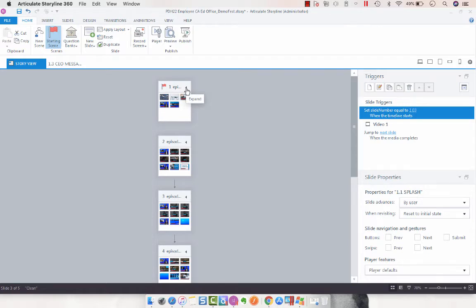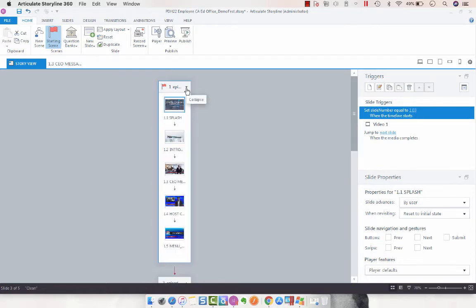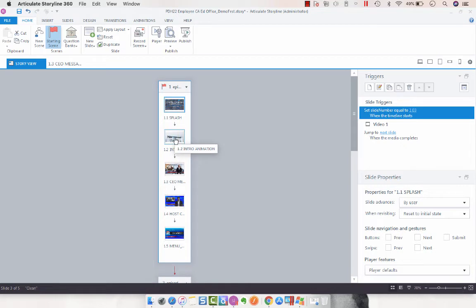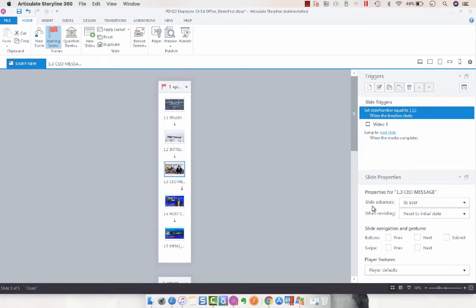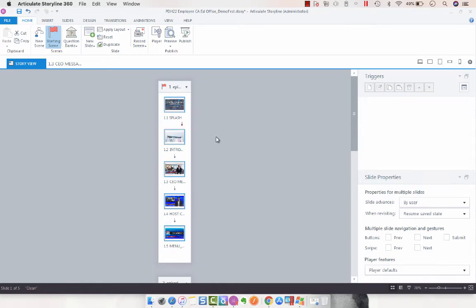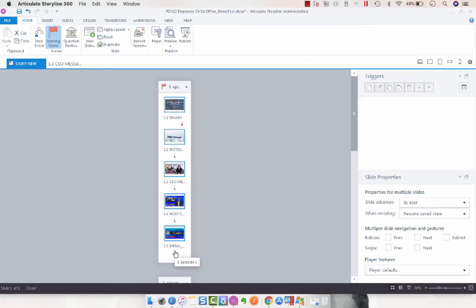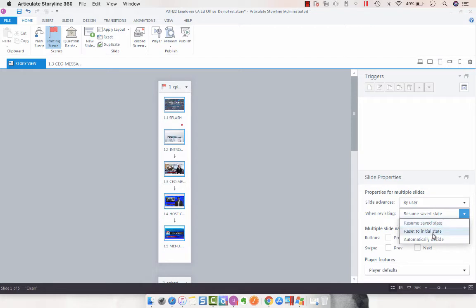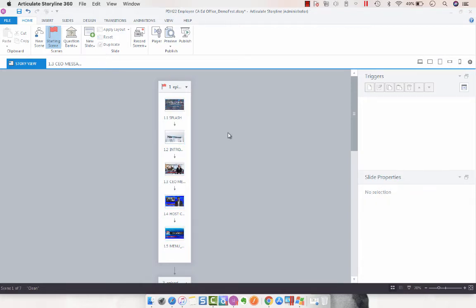So say we want to expand this scene, we've got five slides, and say we want to have them all change to automatically decide when revisiting. All we would do is right-click, or control-A, select them all, and then you could decide to make them all automatically decide.